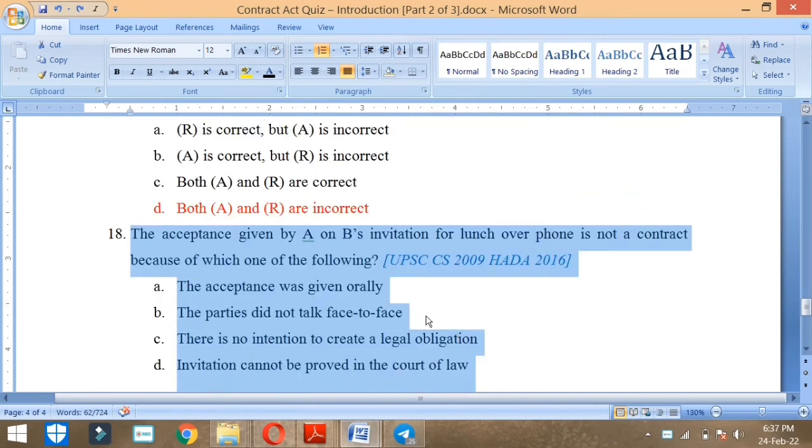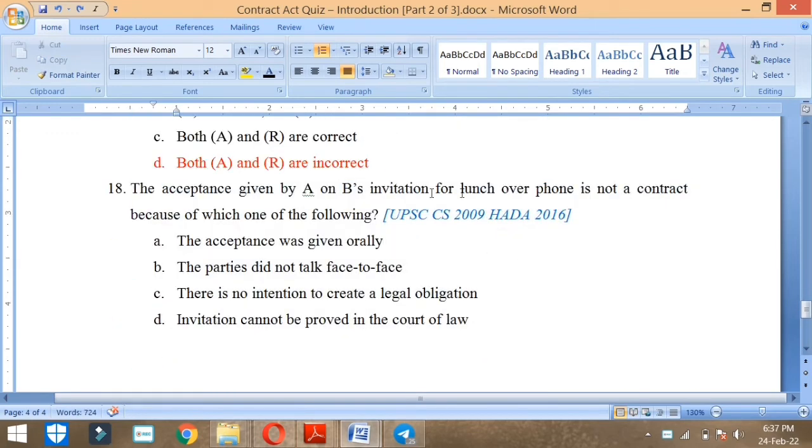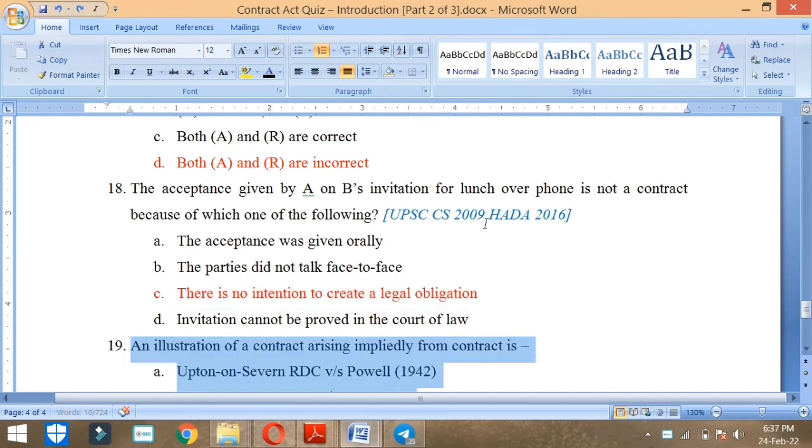The acceptance given by A on B's invitation for lunch over phone is not a contract because of which one of the following cases? Why is it not a contract? Because there is no intention to create a legal obligation.